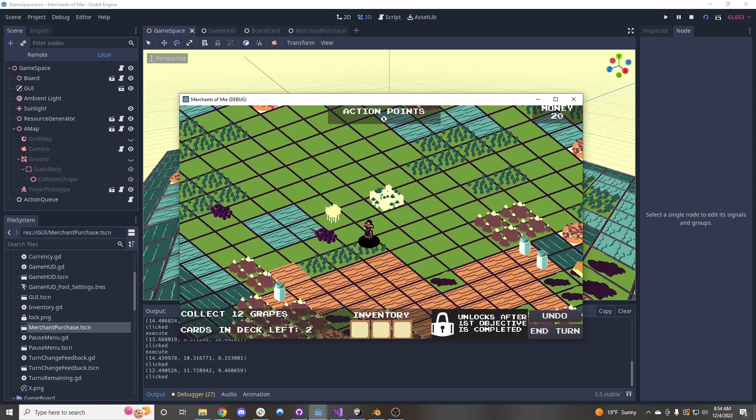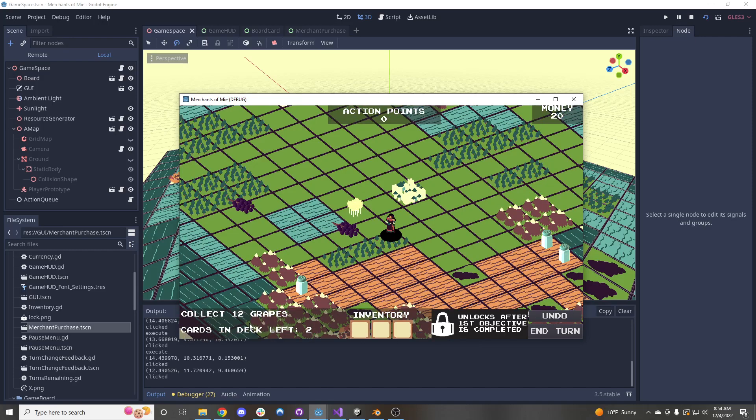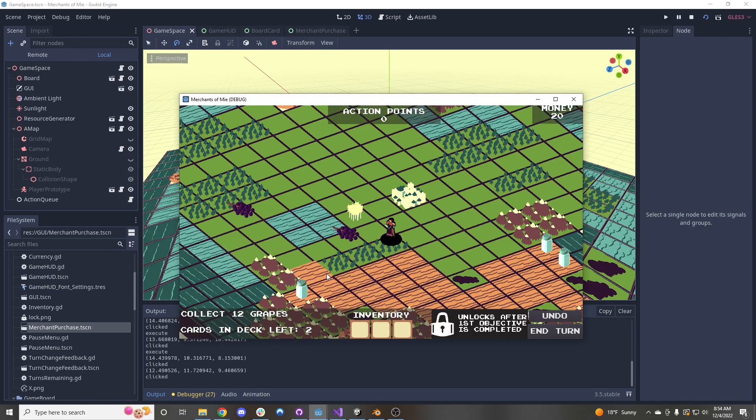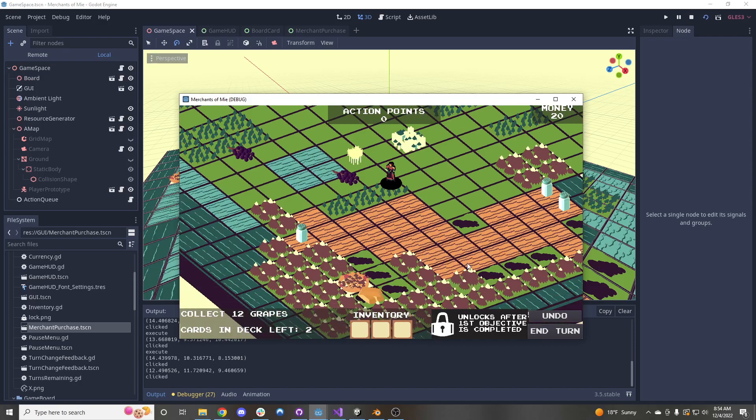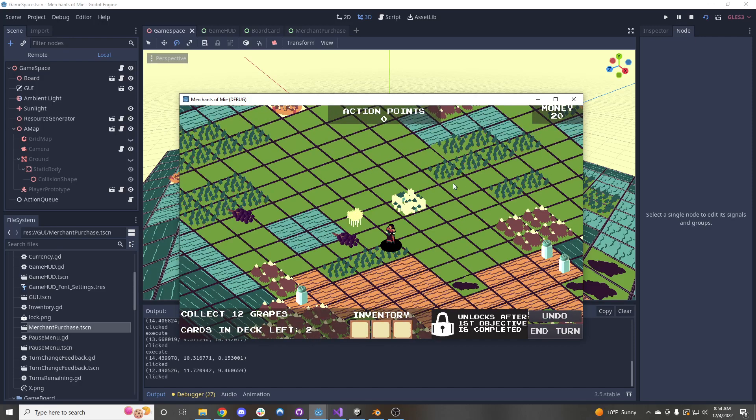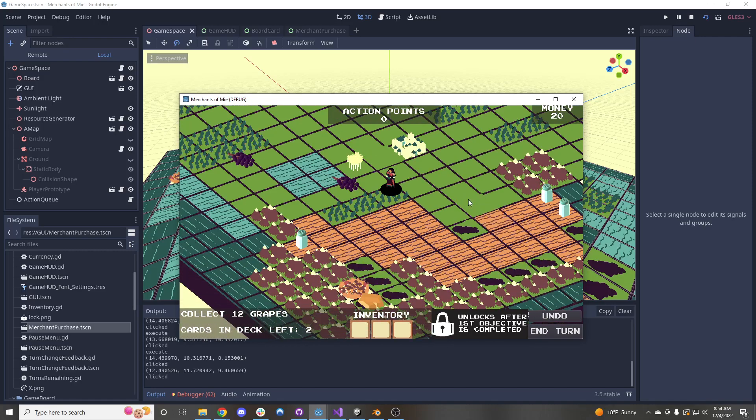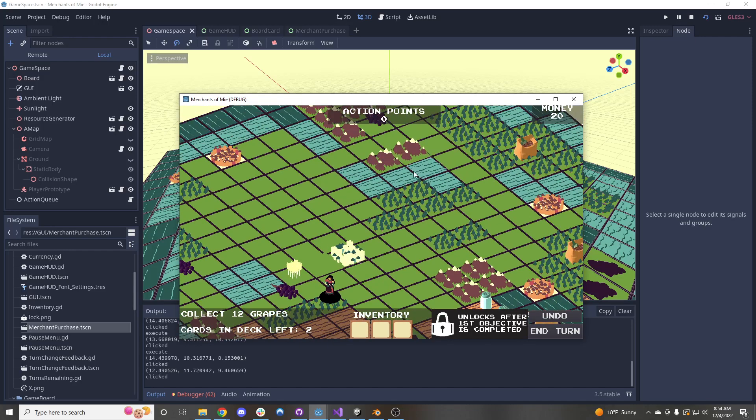And then we have the objective text right down here that Gabriel had added. We have our cards left in the deck, which basically acts as our turn indicator. So once that reaches zero, the game will be over. We have our inventory still down here. And then we have our objectives that unlock after the first objective is completed, which are the three objectives that we looked at a week or two ago. So we still have our undo button and we still have our end turn button here.